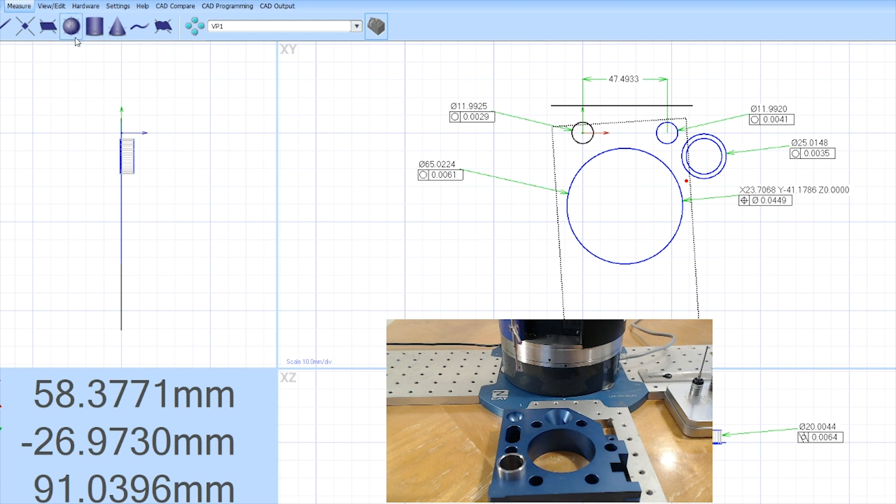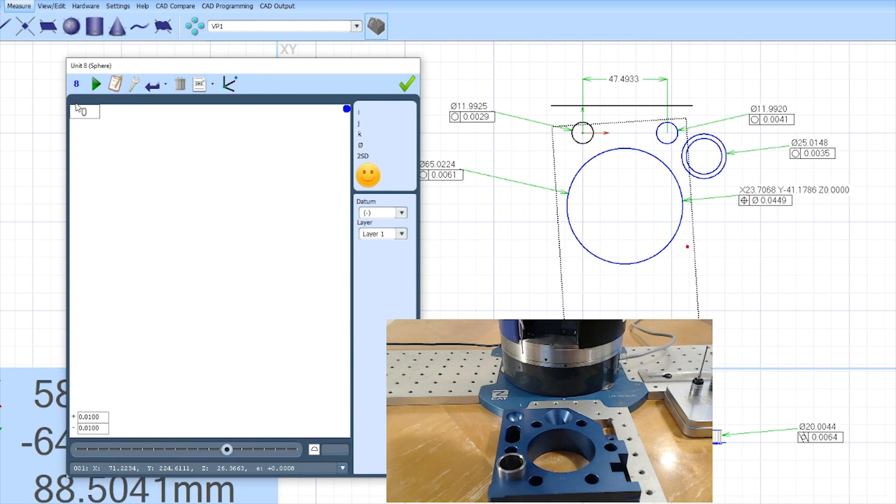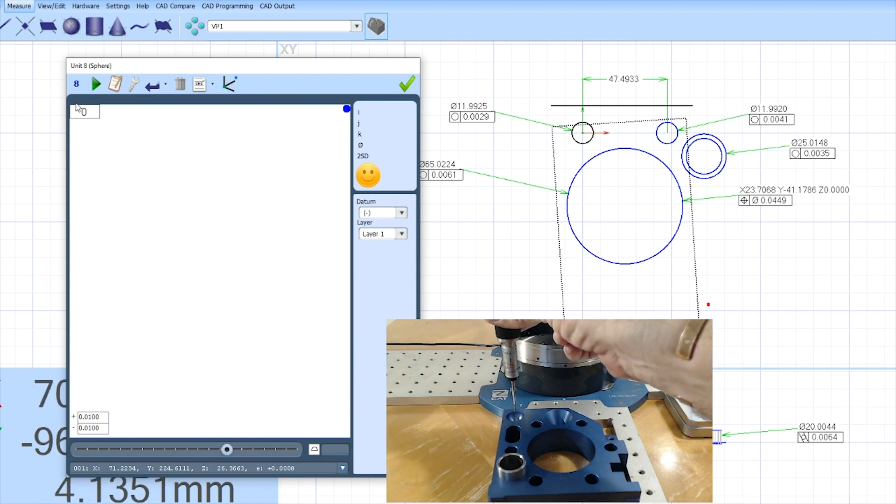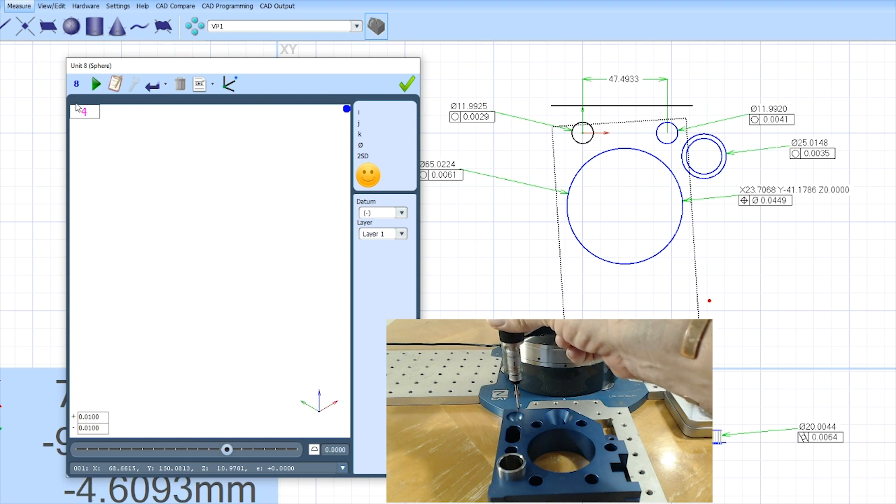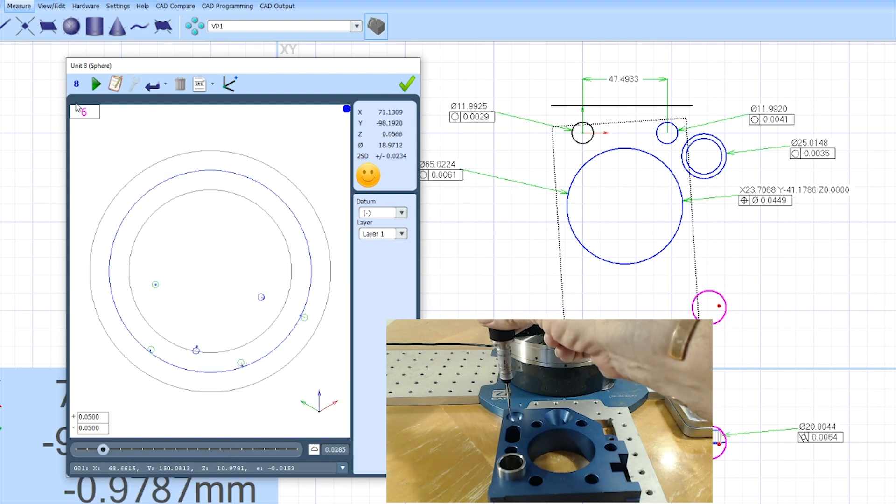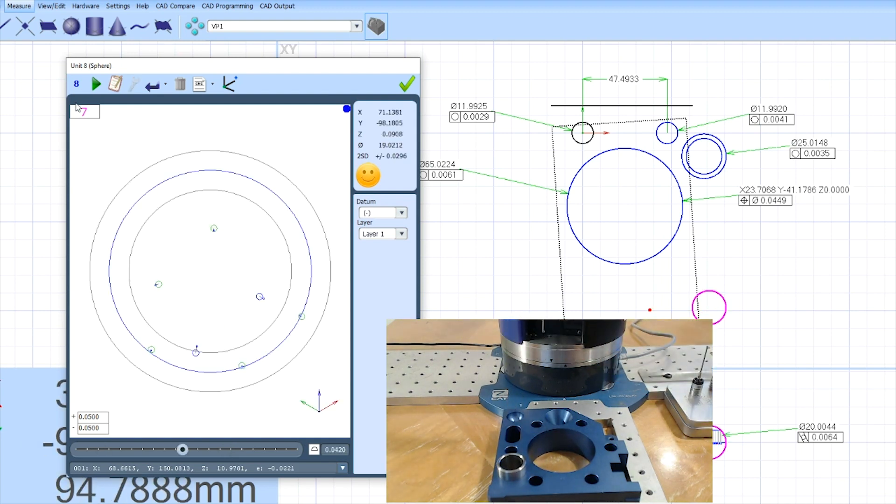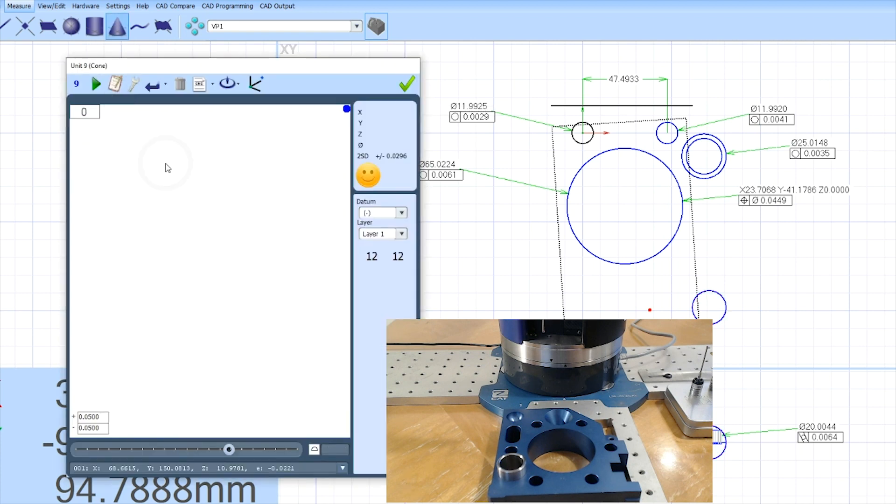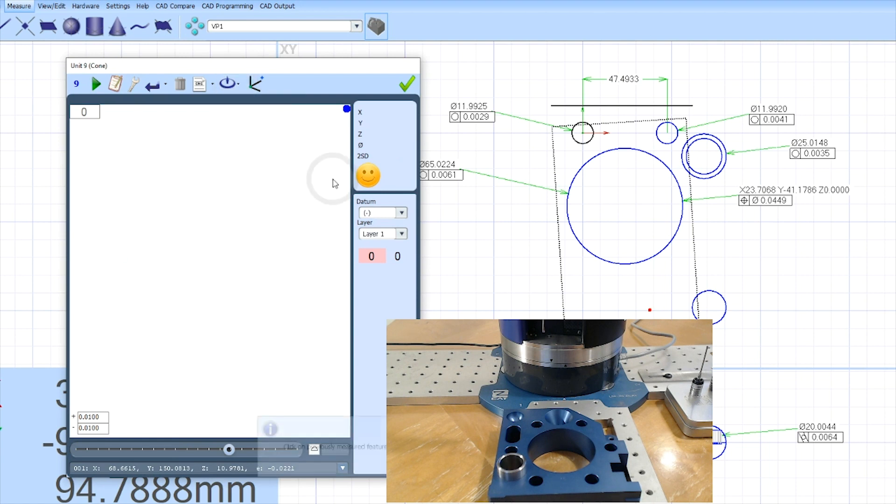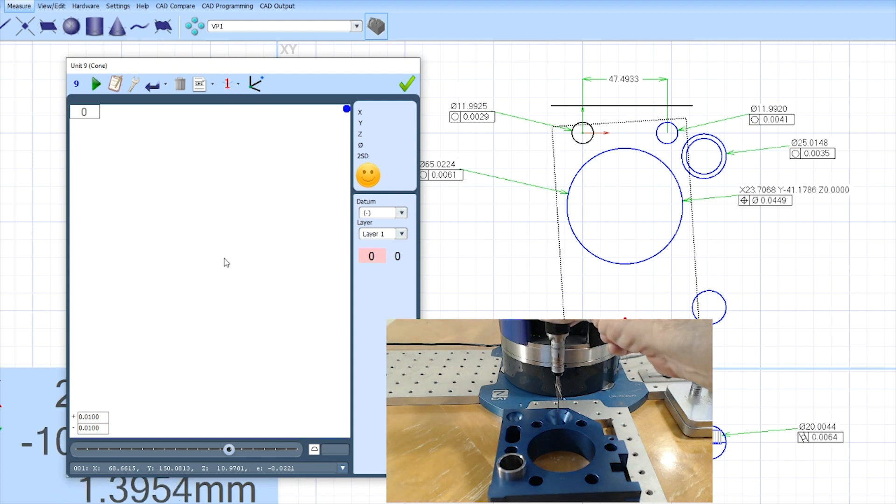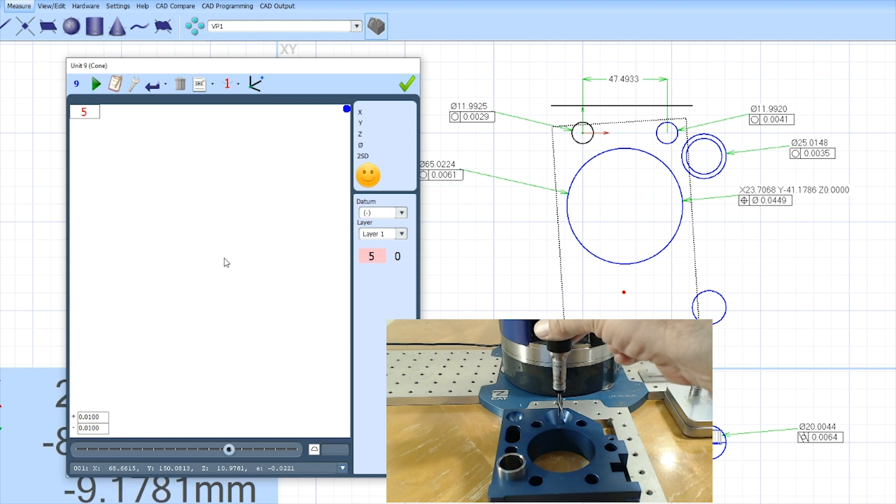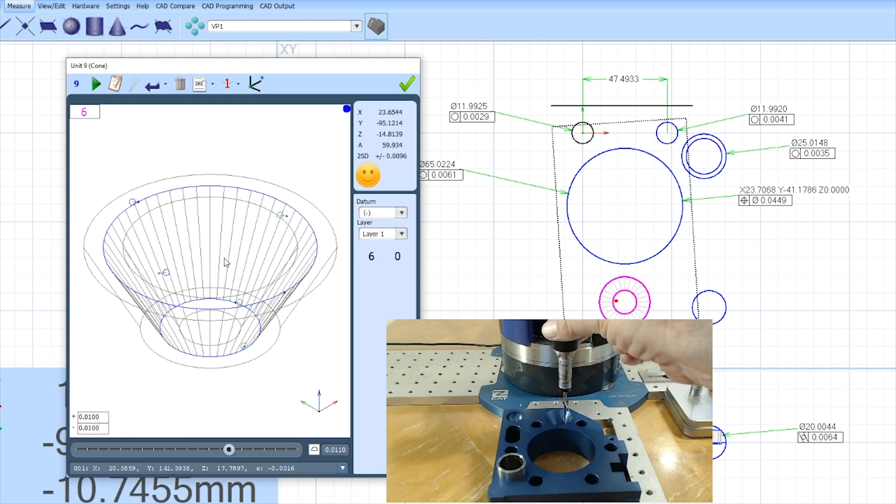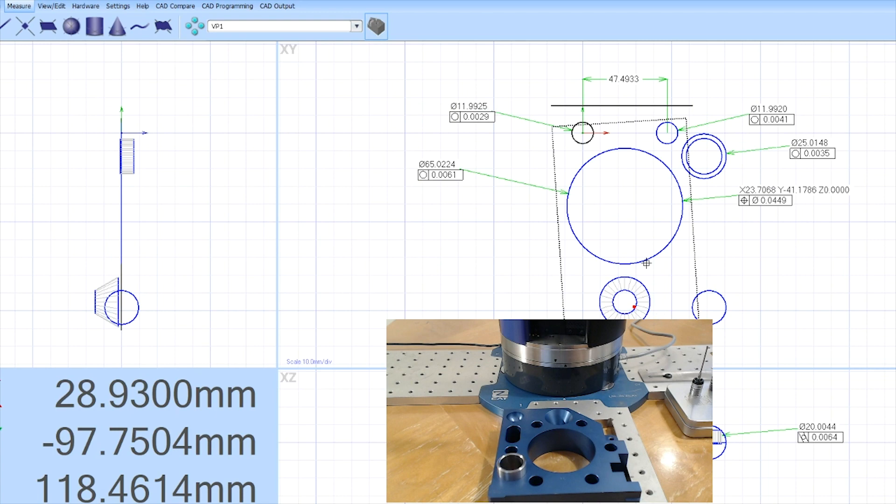So we also can do other features like a sphere. I can come in here, tell it I'm going to measure a sphere, come into my little cup sphere I have on my part. I can take a few random points and there's the sphere. I can also go into a cone and tell it I'm going to measure a cone off of a reference axis off of a measured feature. In this case, plane number one, I'll come down here and start taking random points in my cone. That quick, that easy, I can write a program to do this.